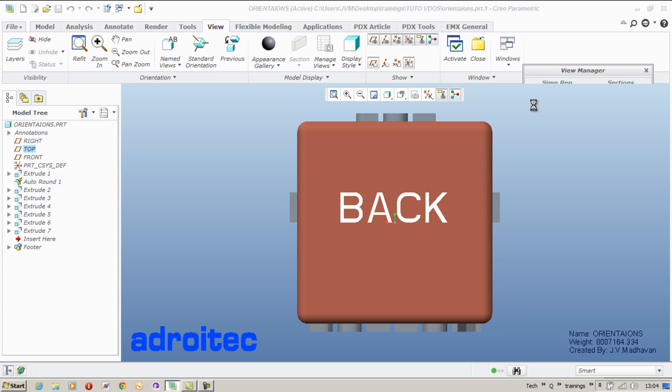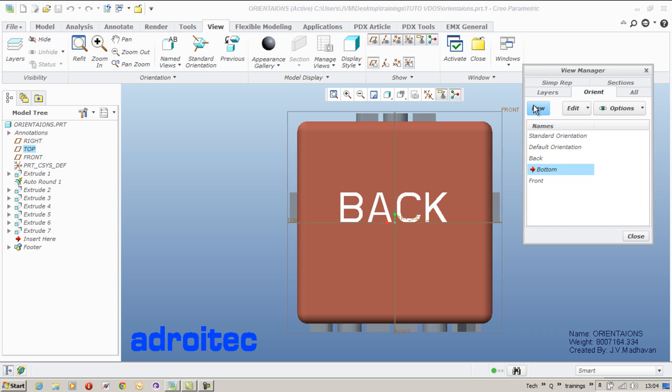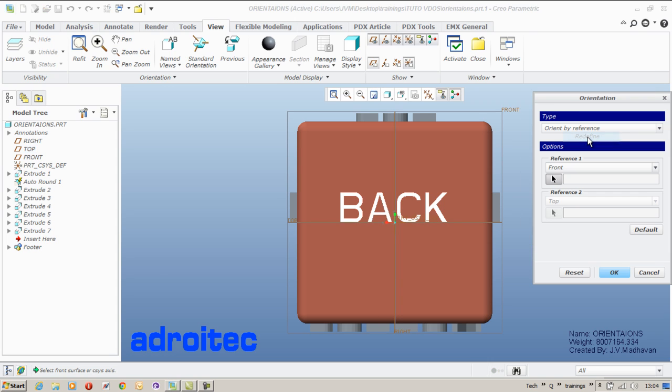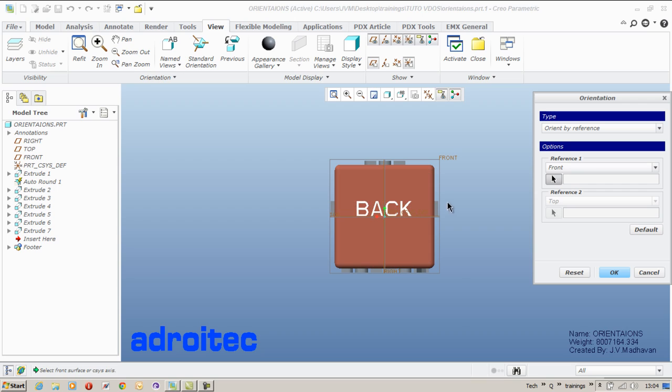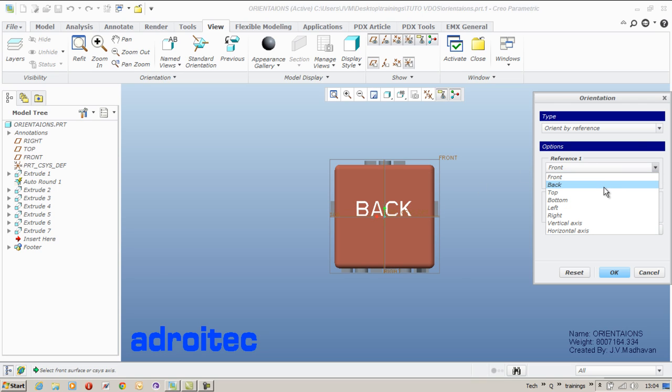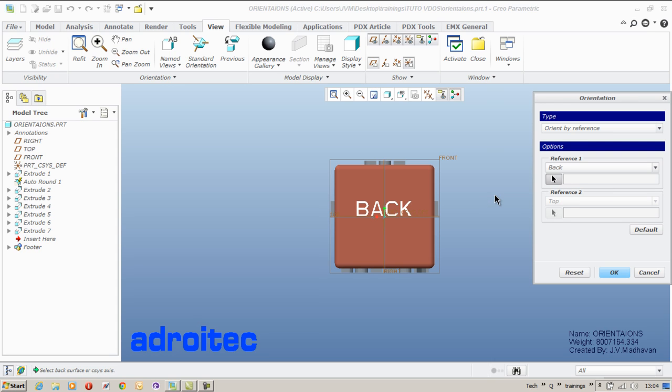Then I create a bottom view which is little different. I am going to the reference one. This time, I am also going, this time as well, I am going to select a back reference.